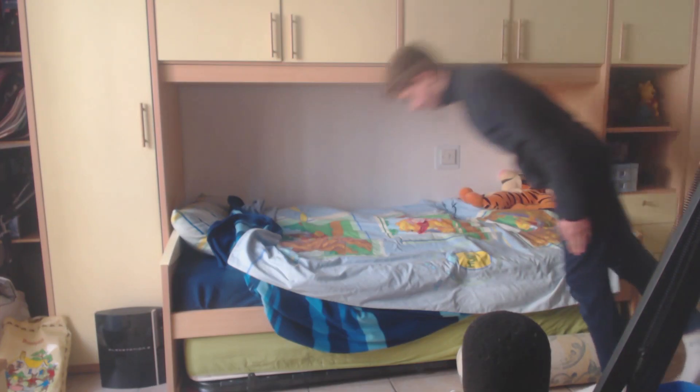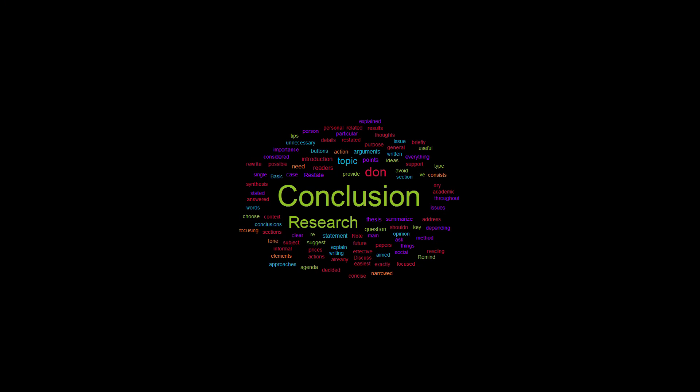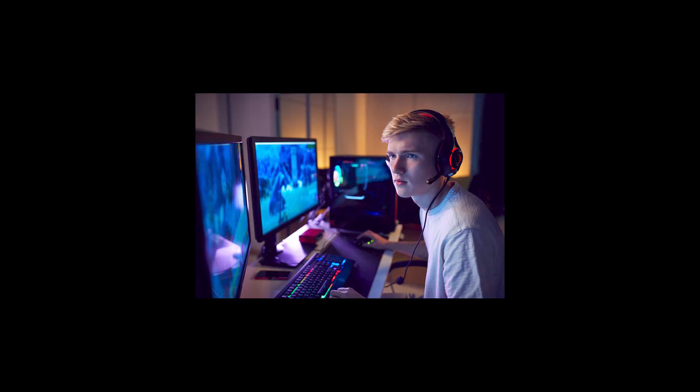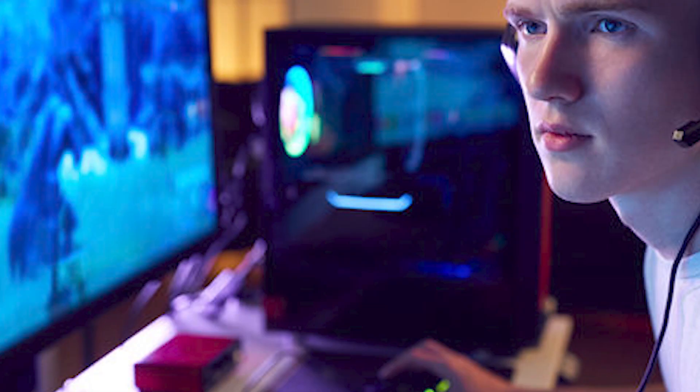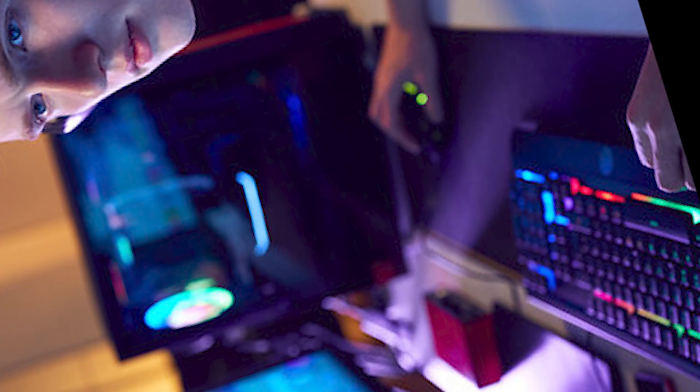While brainstorming for ideas, I came to the conclusion that I would have a gamer which needed help fixing his PC. Yep, fixing his PC. Great brainstorming, Luo!